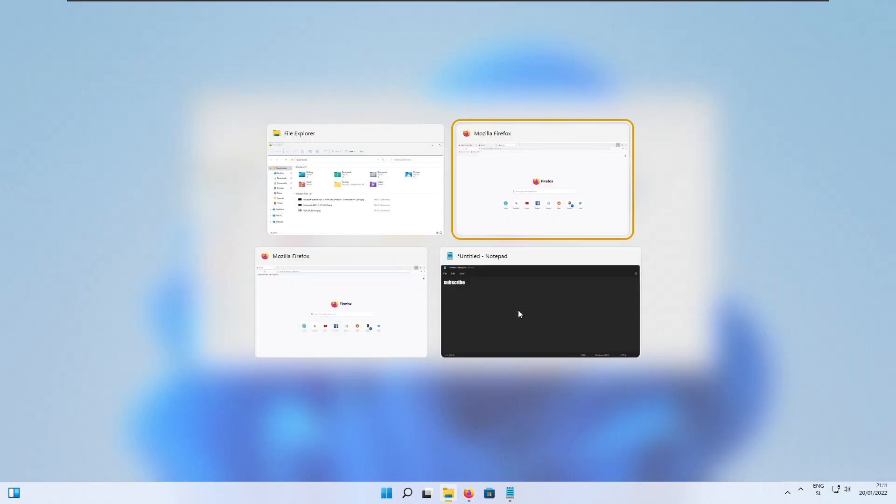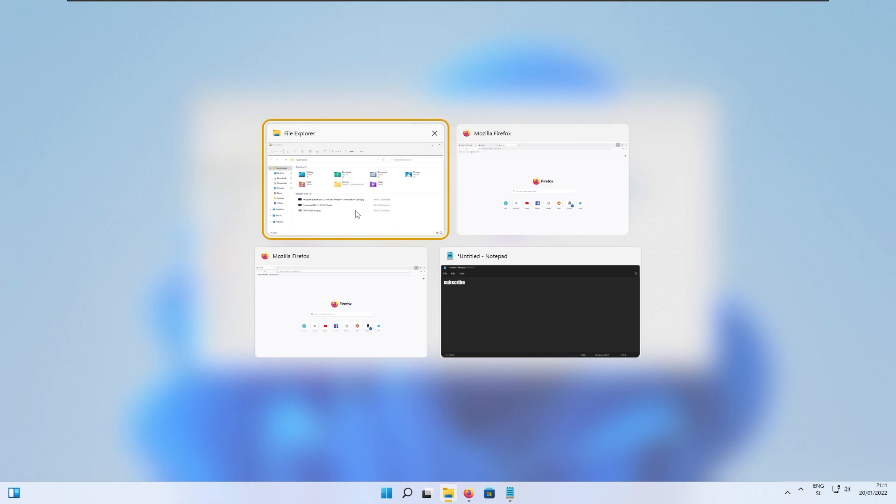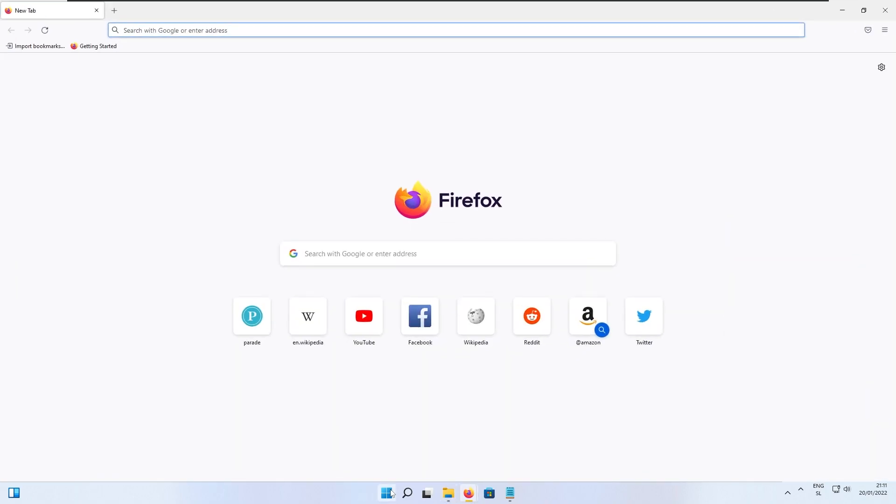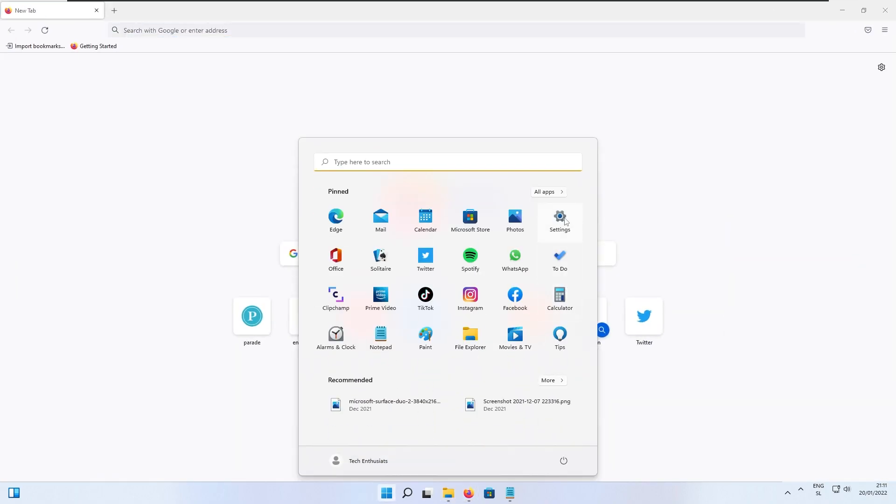As you can see this is the new accent theme that is around each individual open program in the background. If I go in the settings right now into personalization and colors.